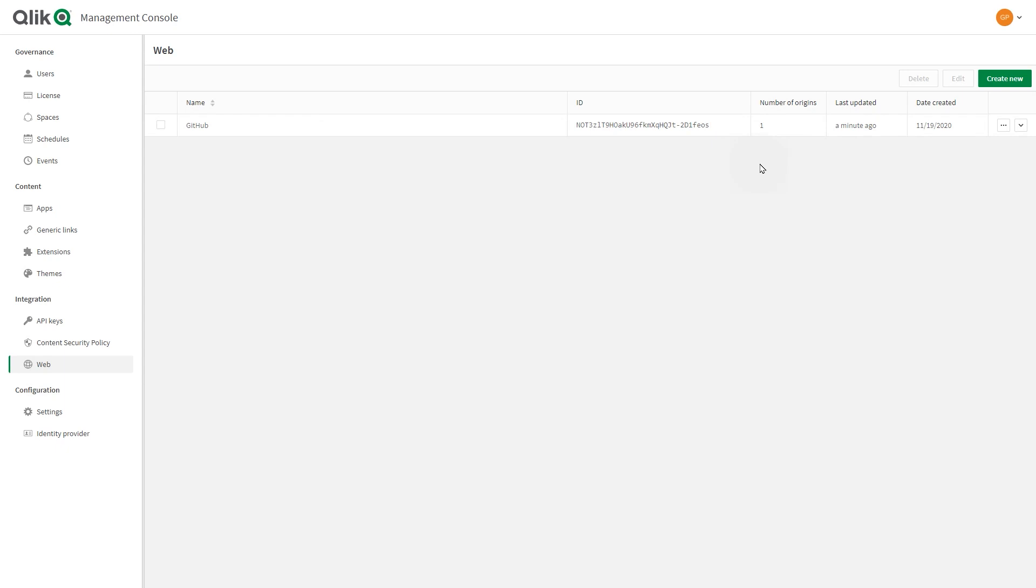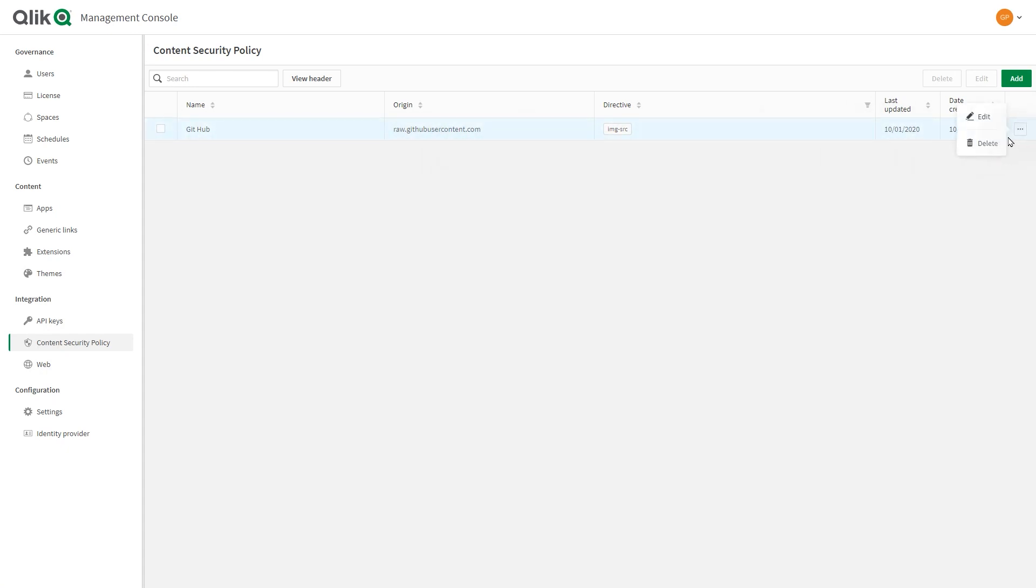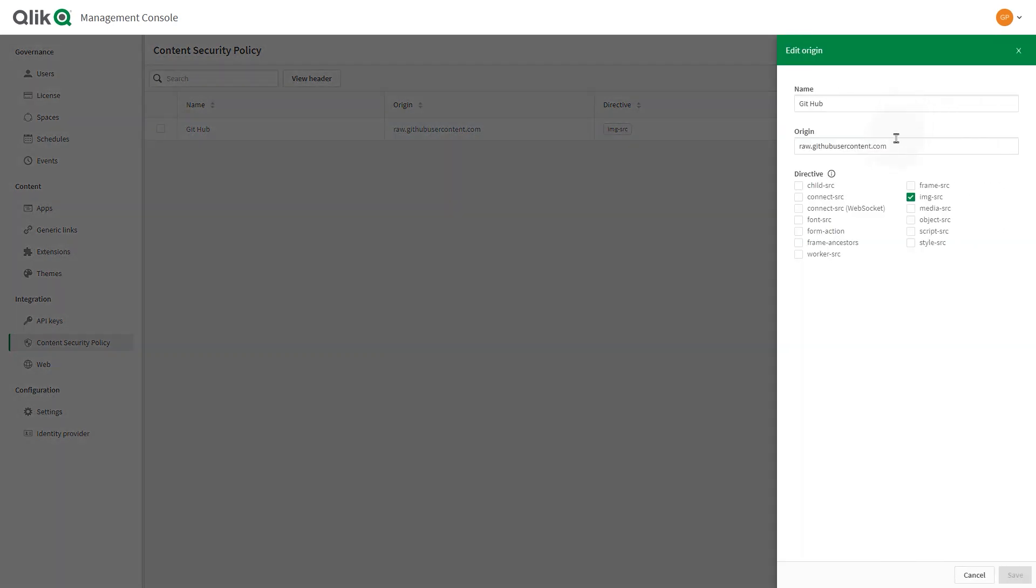Web integrations lets you create an allow list of domains that can access the tenant. When a web integrated domain requests a connection with the tenant, for example an embedded visualization, Qlik Sense checks the allow list of approved domains. The content security policy helps to detect and mitigate certain types of attacks, including cross-site scripting or XSS and data injection attacks. These attacks are used for everything from data theft and site defacement to distribution of malware.